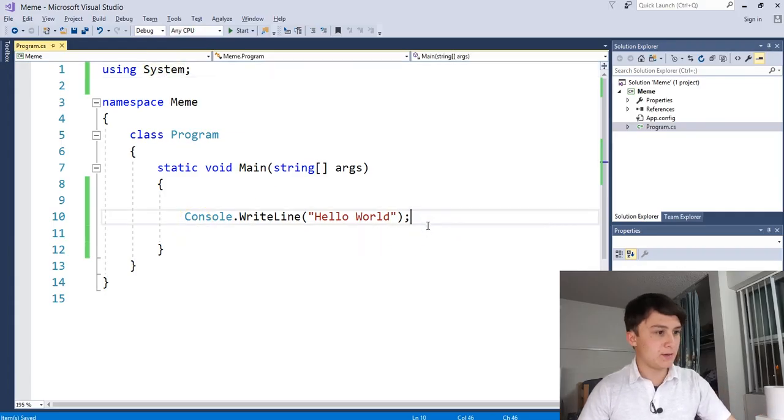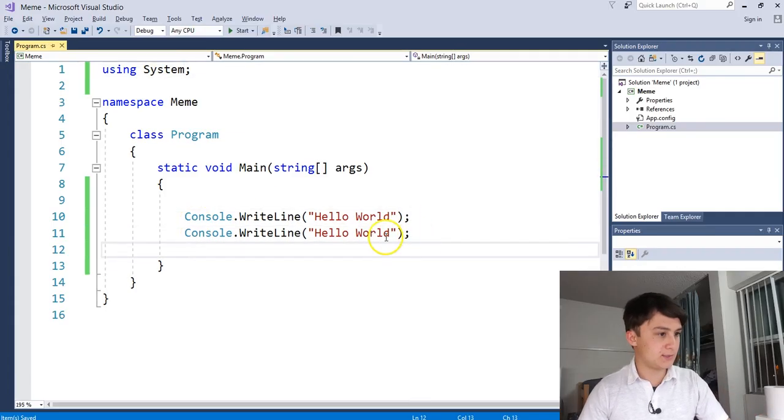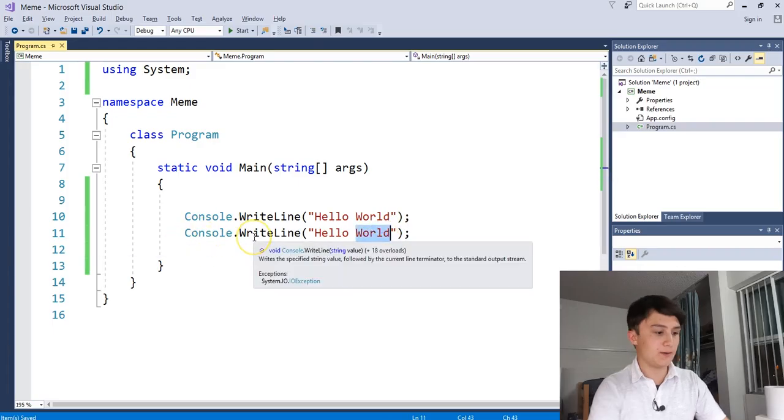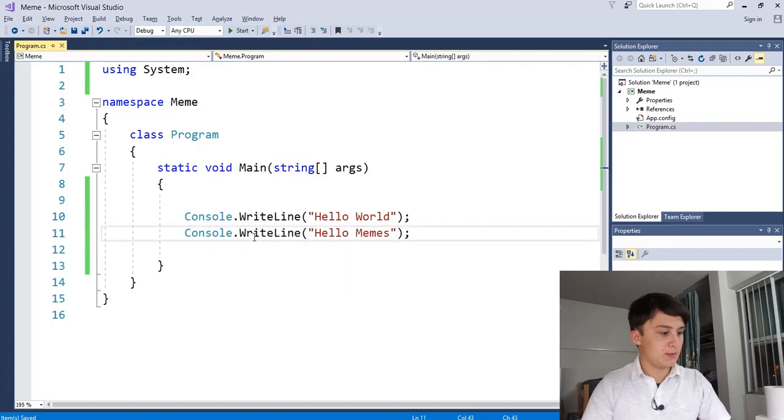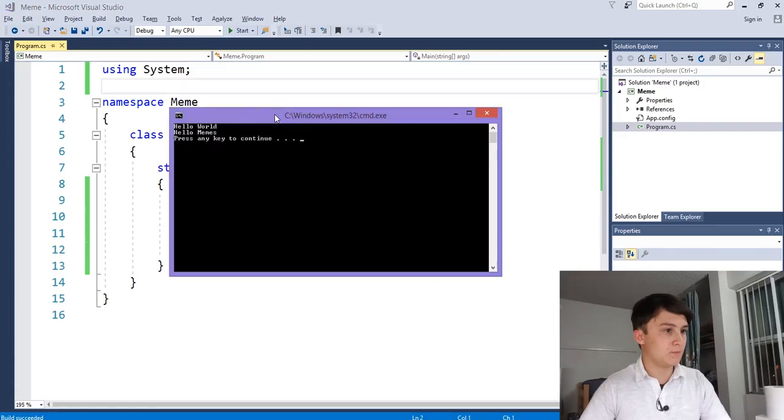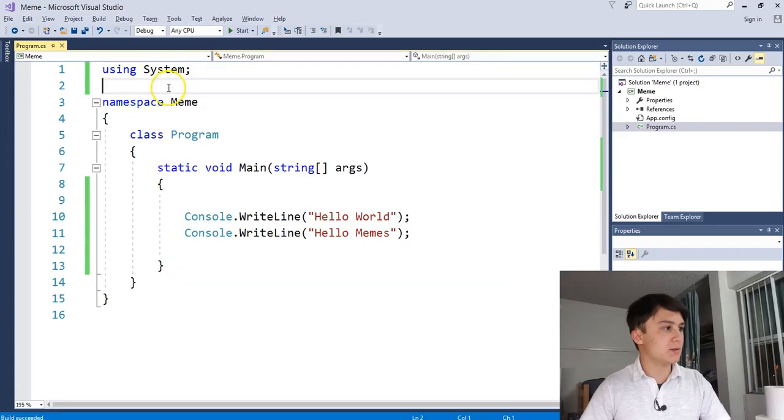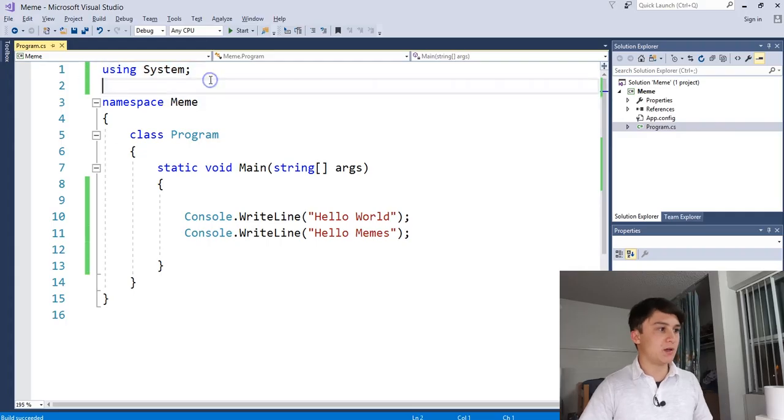Hello memes. We'll change it to that. And we can hit control F5 and there it goes. We executed the program again. So that is what this garbage at the top means.